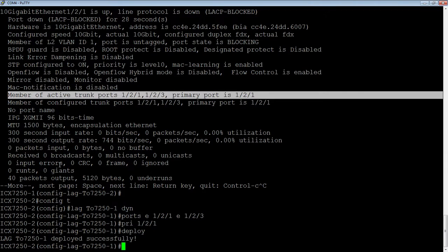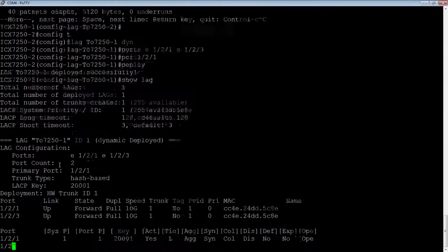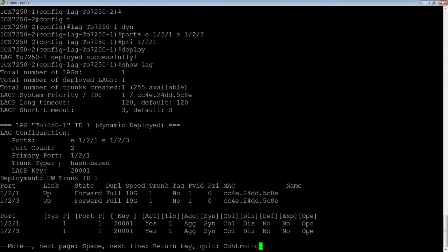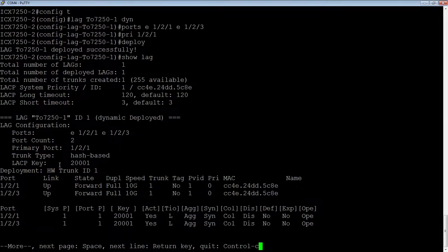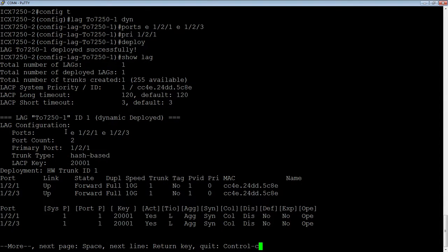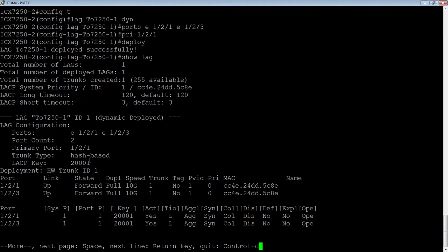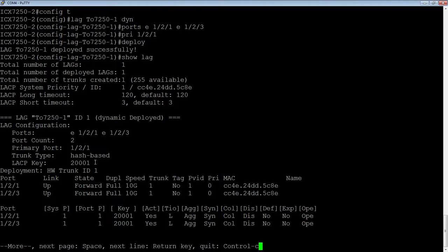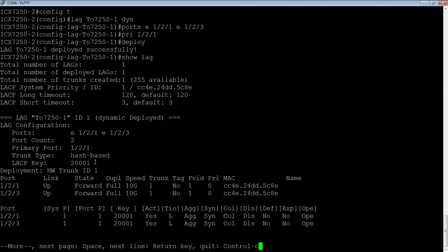So now, if I look at the show lag output, I have my lag deployed dynamic, it's deployed, here's the ports, port count two, here's the primary port, it's hash-based, same key. This key, of course, is locally significant. So it doesn't matter if the key does or does not match across the two sides. That is only for the local device to differentiate groups of ports from each other.